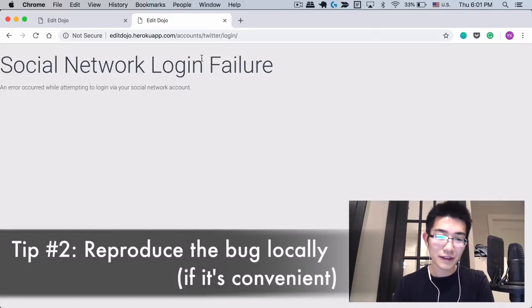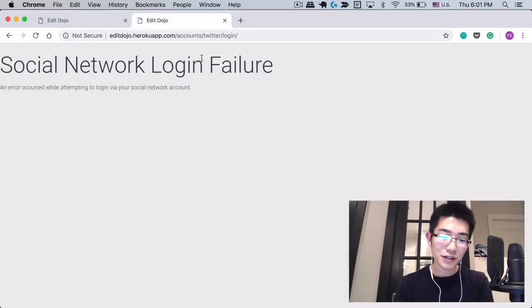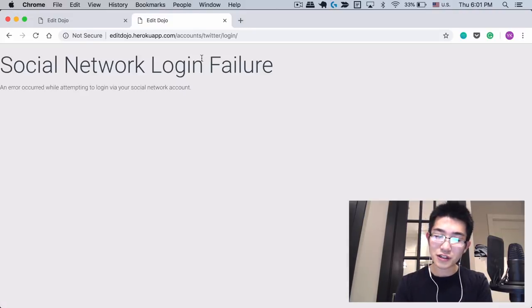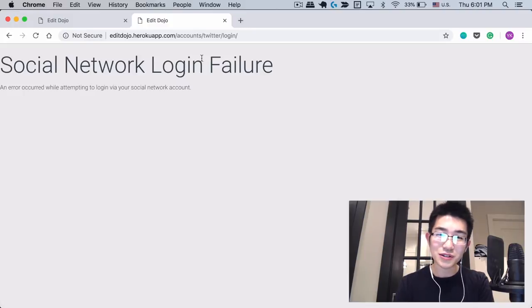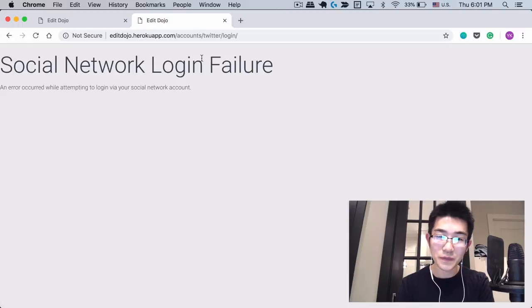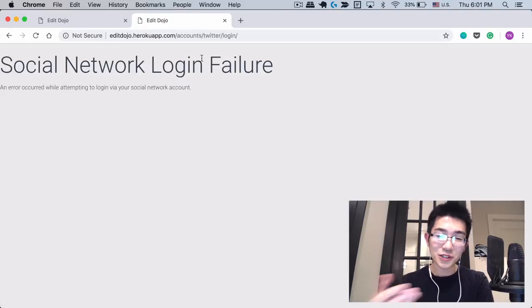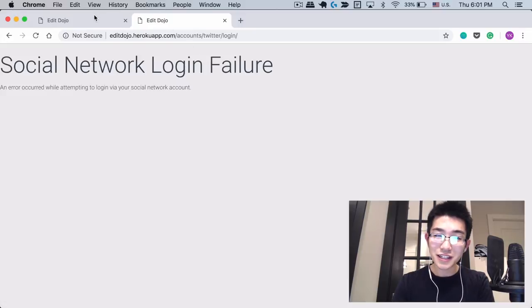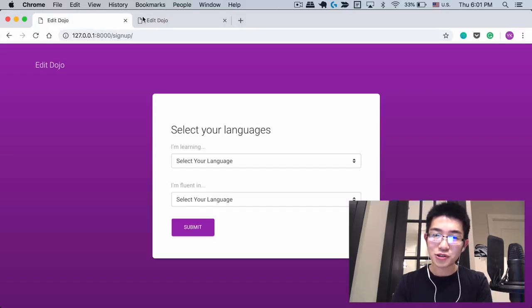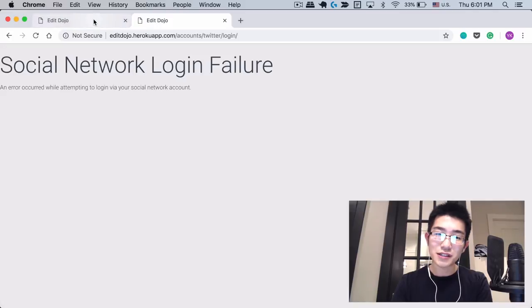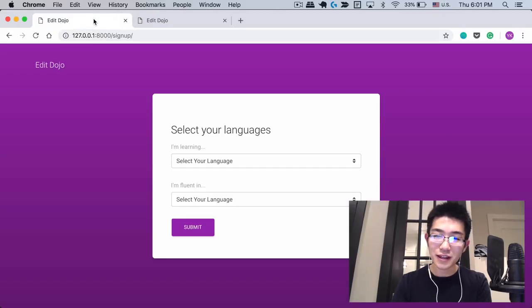I think reproducing the bug locally is important because trying to find the cause of a bug usually takes a lot of trials and errors. You need to sometimes play around with the code too. And if you do it with the server, it might take a lot of time just communicating with the server. So ideally when it's possible and when it's convenient, you should try to reproduce the same bug or a similar bug locally and then analyze it there first.